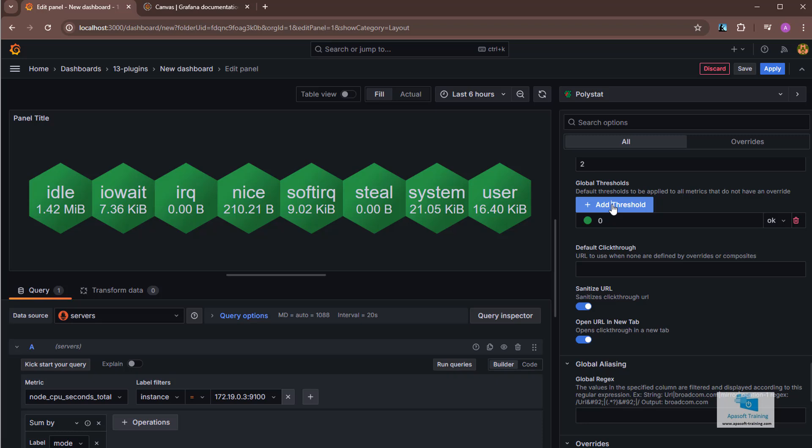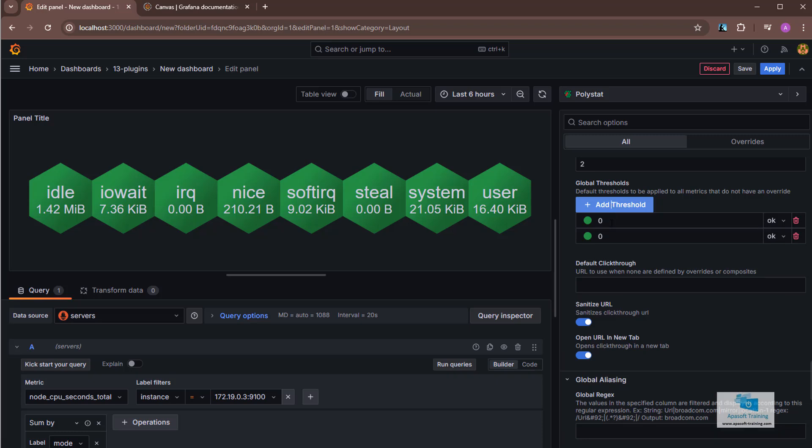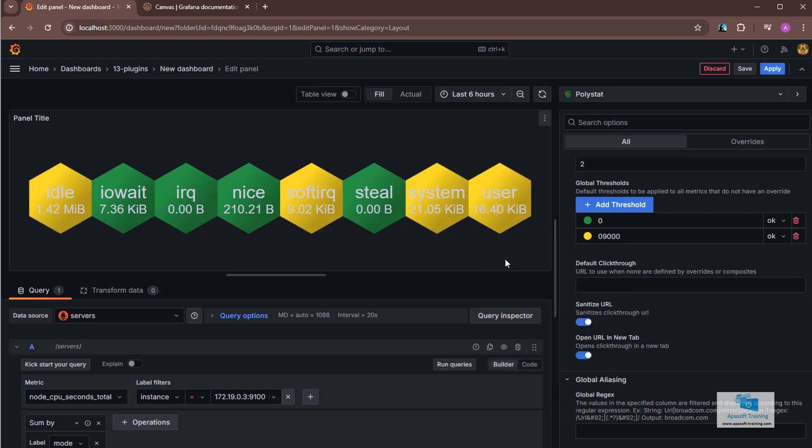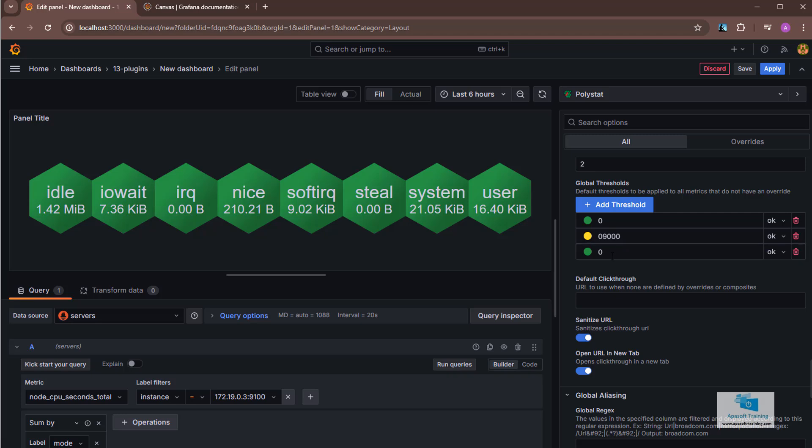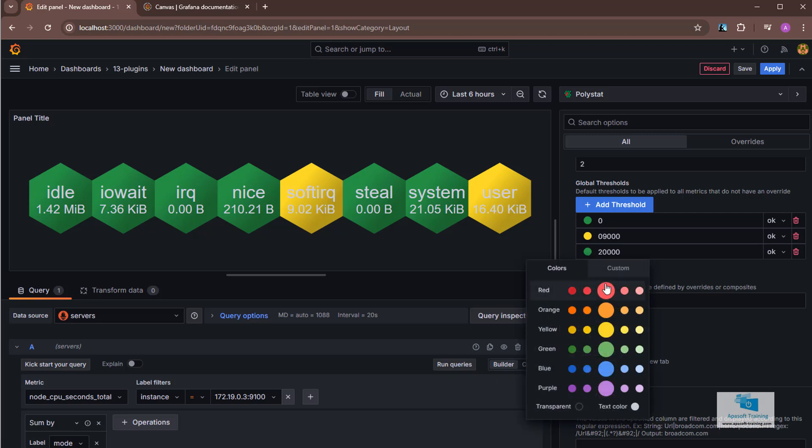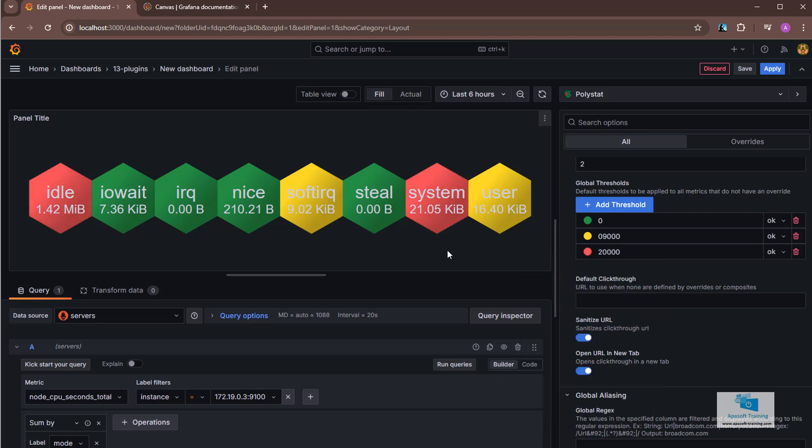If I add another threshold and set value of 9000 and I change the color to yellow, some polygons change to yellow, since they are above that threshold. If I add another threshold and set the color to red and the threshold value to 20,000, I will have polygons with that color that have a higher value.